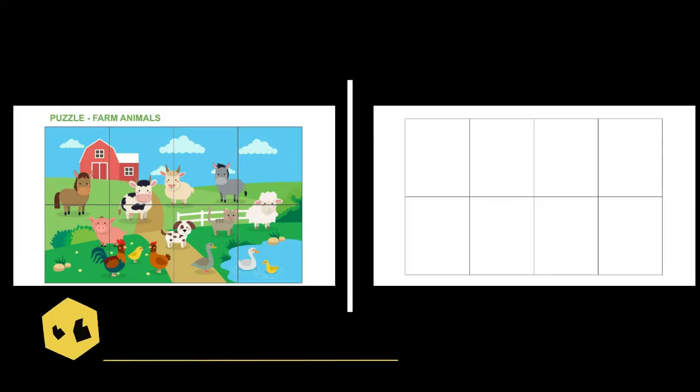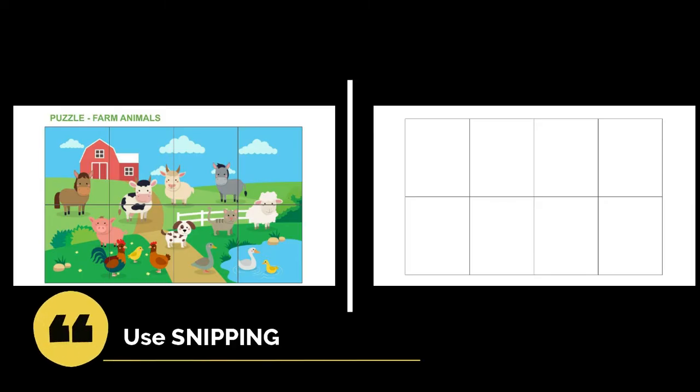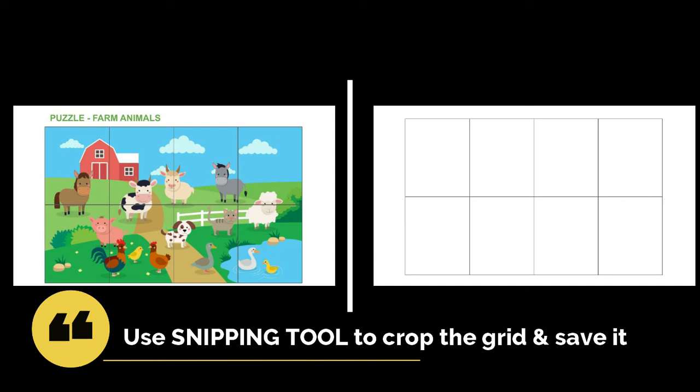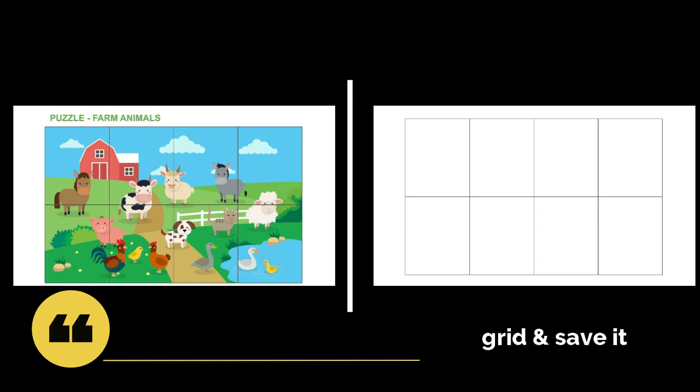Continue making the grid in Google Slides using the shapes as shown in my last video. Then, after you finish, use the snipping tool to snip the finished grid and save it.